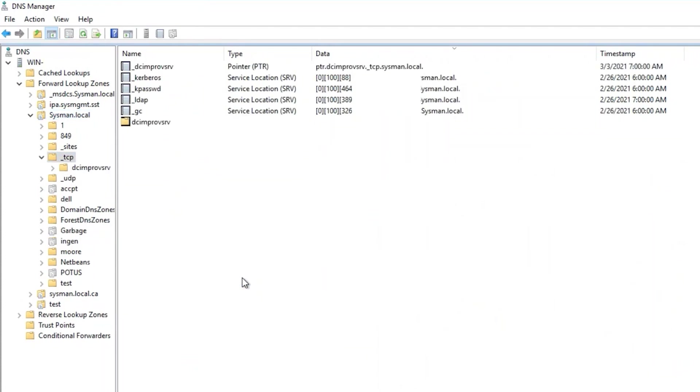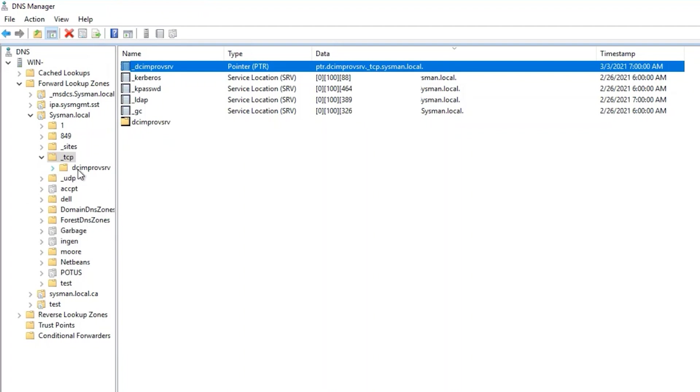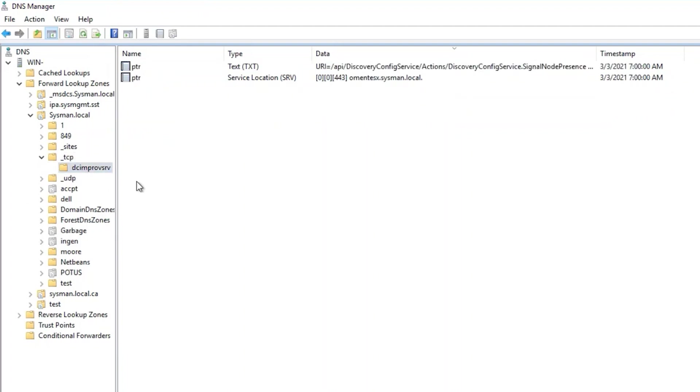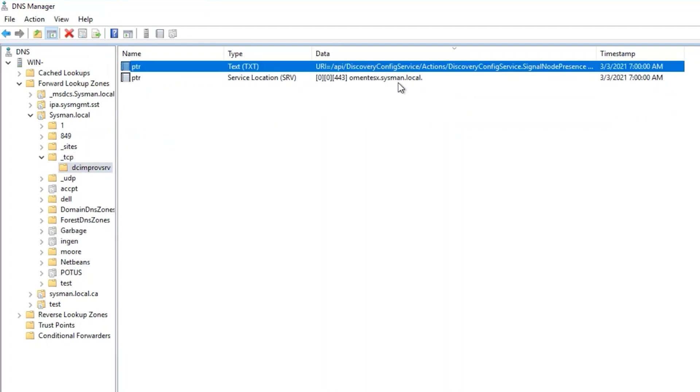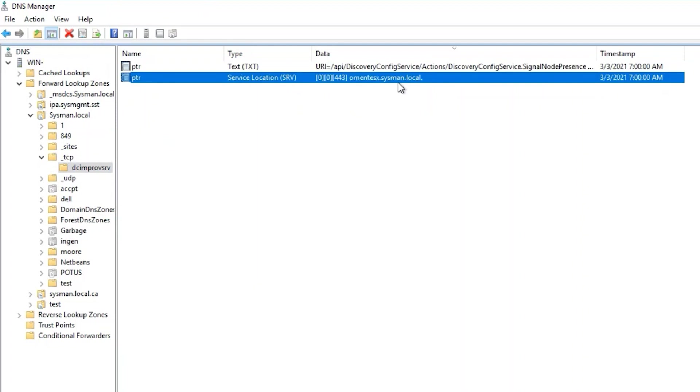As we can see, the entries for my OpenManage Enterprise appliance have been added under my TCP settings. This is the DNS entry for my OpenManage Enterprise appliance.